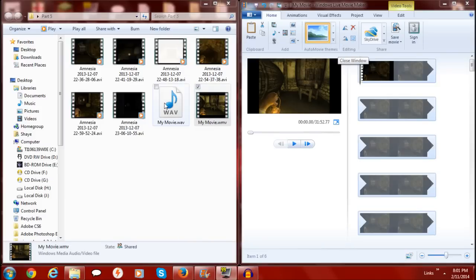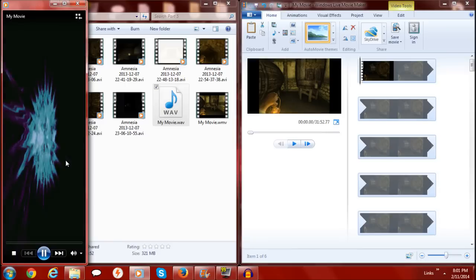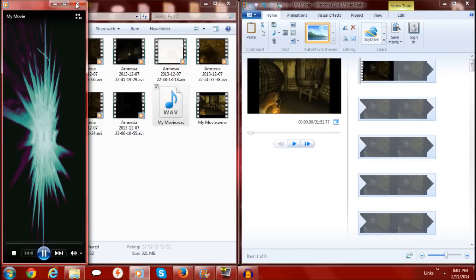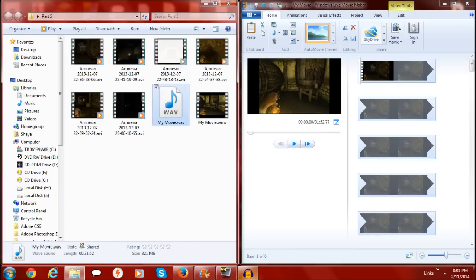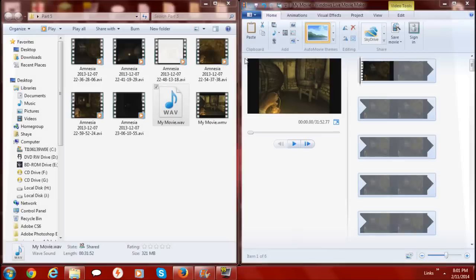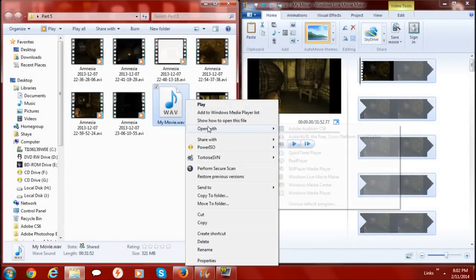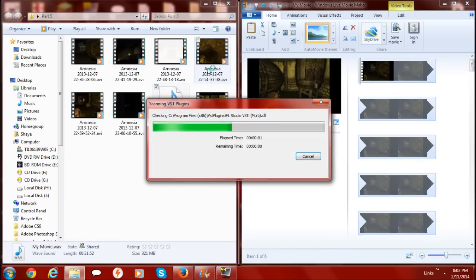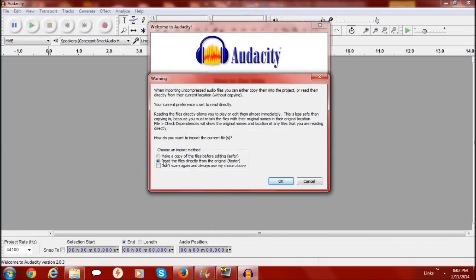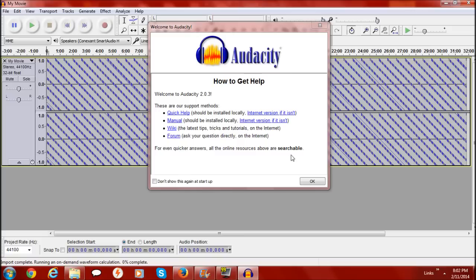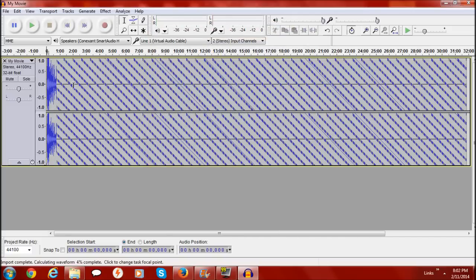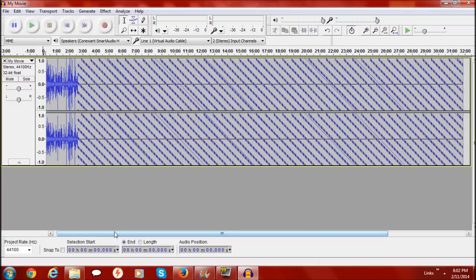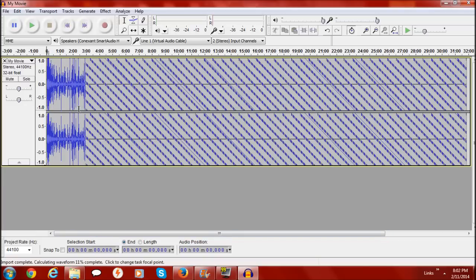That's been completely converted into a WAV file, and if I listen to it it still has that nasty static. Now I have Audacity open — I'm going to right-click on the file and open it with Audacity, or you can open Audacity and import it from there. When it asks if I want to make a copy I just read it directly from the source — there's no real point making a copy.